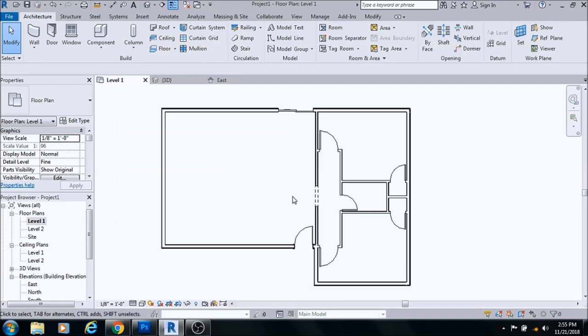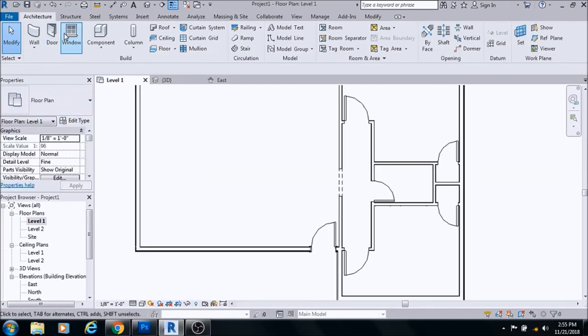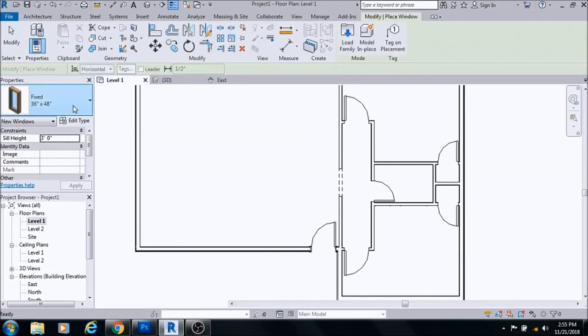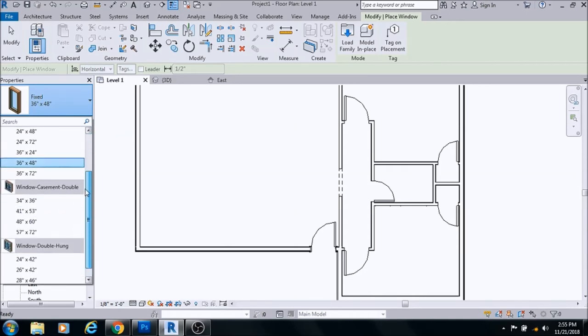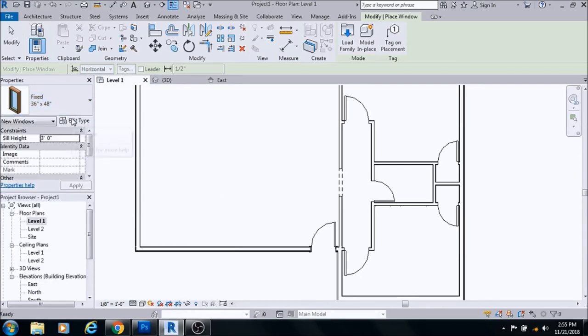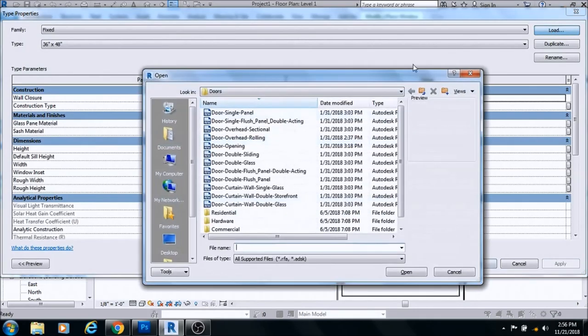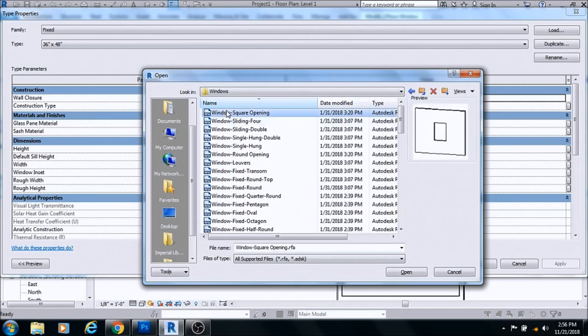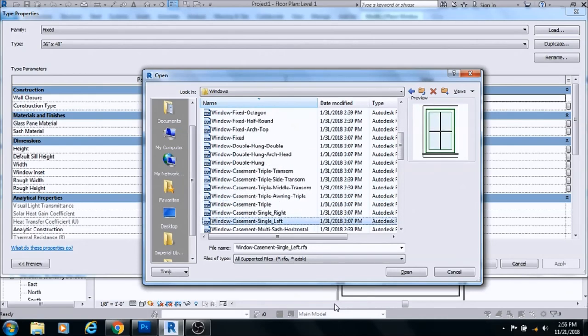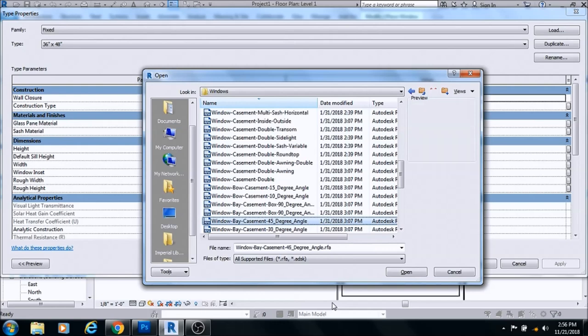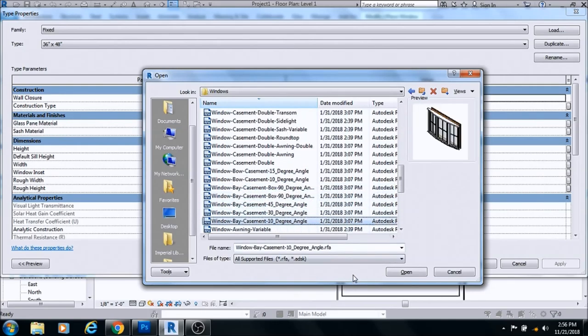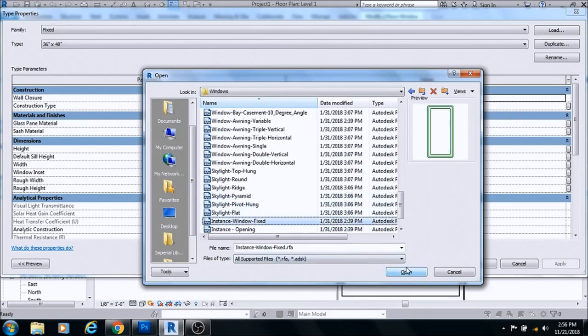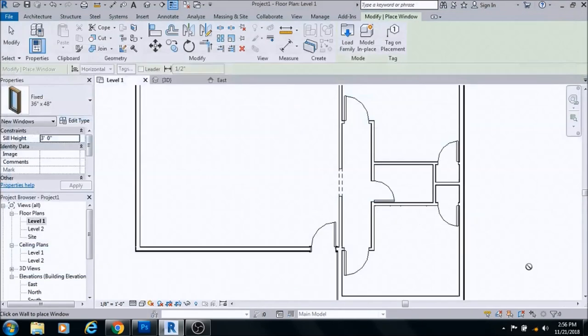Let's go ahead and throw in some windows. Windows are under architecture as well. Click window and as a default you get double hung, casement, fixed windows. Go to edit, load other windows in, and you select windows here. You have a number of different windows, all types of windows, but let's go ahead and go with what we have for now.